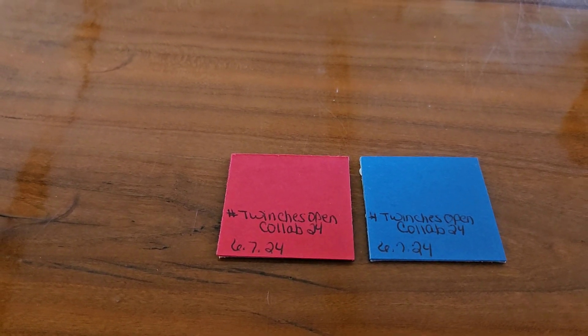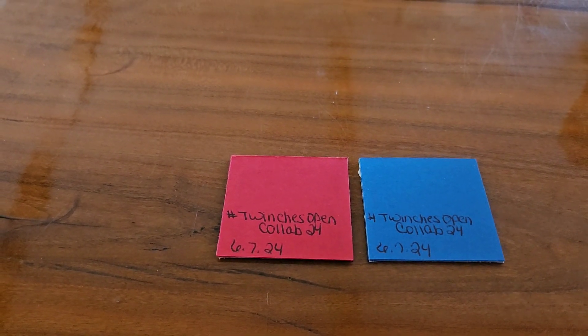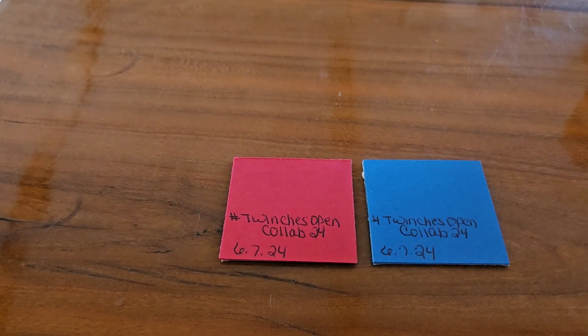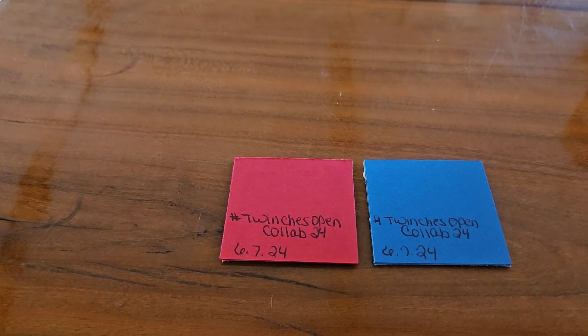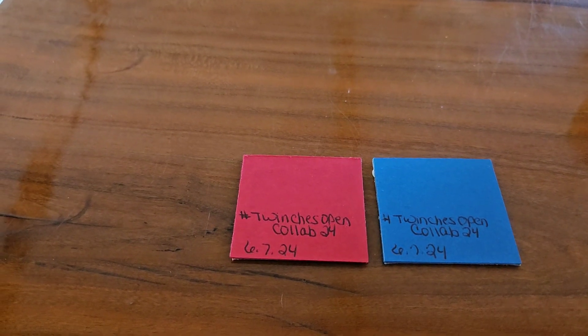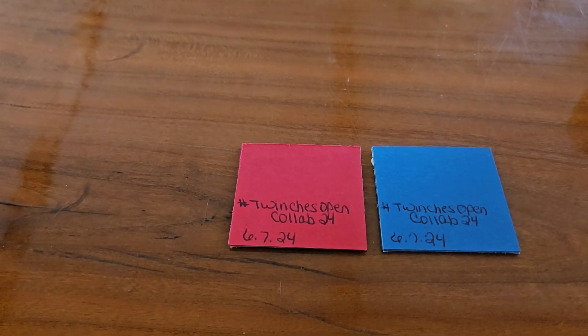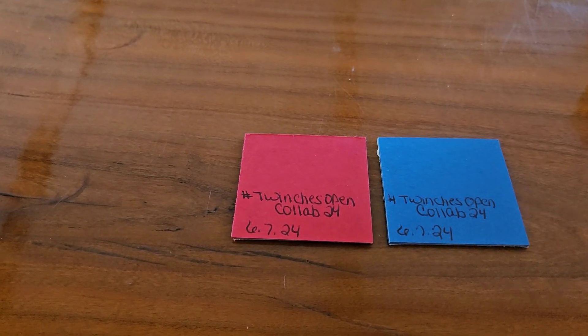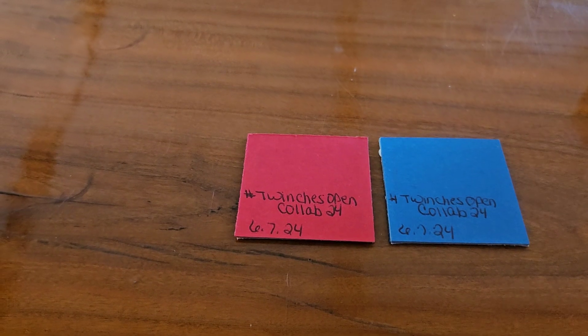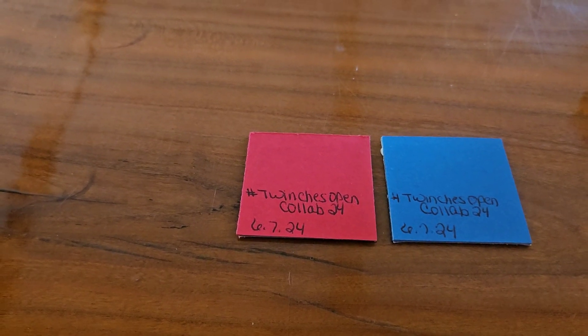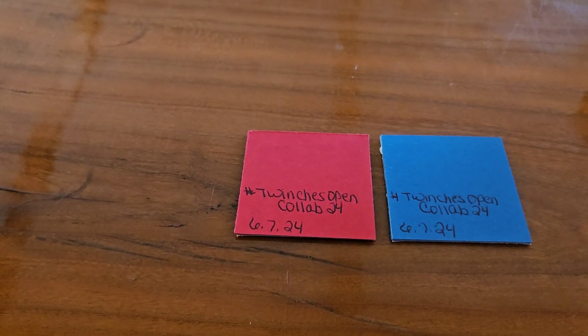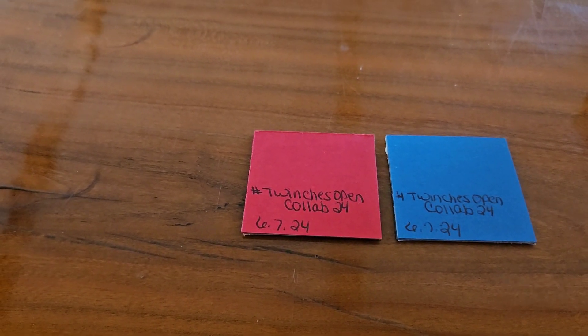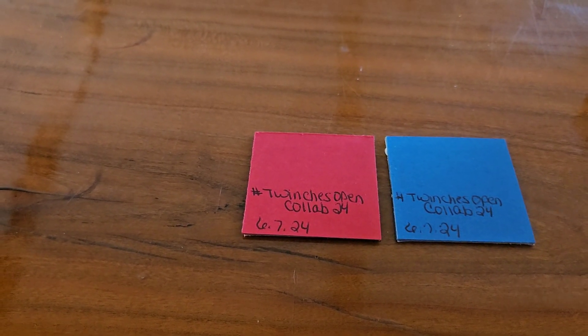You are welcome to join anytime you would like. It is an open collab, and the only requirement is that you make a 2x2 card. I need at least two, but you can do as many as you would like.